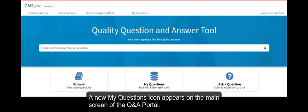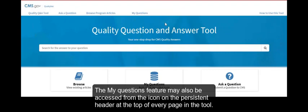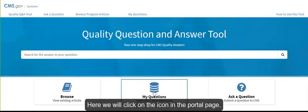A new My Questions icon appears on the main screen of the Q&A portal. The My Questions feature may also be accessed from the icon on the persistent header at the top of every page in the tool. Here, we will click on the icon in the portal page.